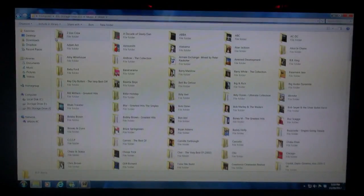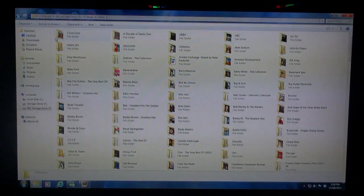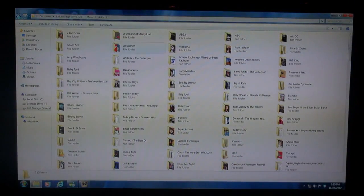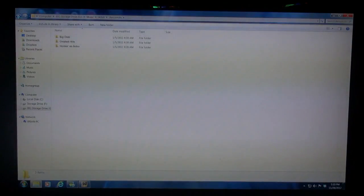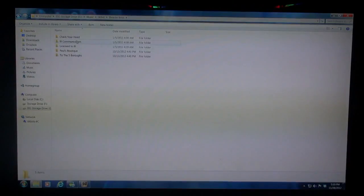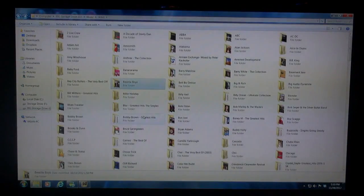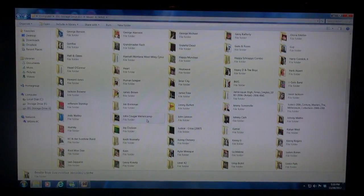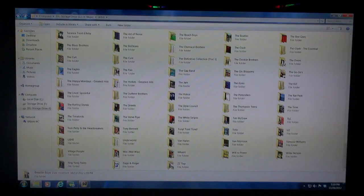There are two subfolders: Artist and Various Artists. Let's take a look at Artist. This is where I put complete albums. So let's say Aerosmith — I have three Aerosmith albums, complete albums, in this folder. Beastie Boys, I've got five albums for Beastie Boys, and it goes on and on for as many artists as I have.